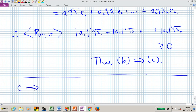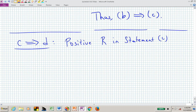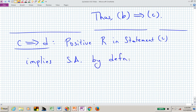Statement C says T has a positive square root R. C implies D almost trivially: if R is positive, then by definition R is self-adjoint. So C implies we have a self-adjoint square root of T, which is exactly Statement D.